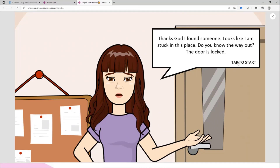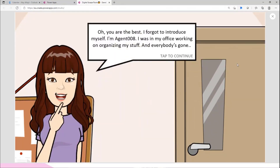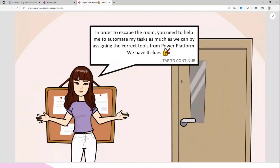Once the end user gets their attention, they click 'Tap to Start' and another part of my story appears. When they click, I introduce who I am within the digital escape room. In your scenario you might use a business scenario instead. Here I mention to the user: 'I forgot to introduce myself, my name is Agent 008 and I'm in my office. I was working on organizing my stuff.' The third part of my story explains what they need to do to unlock the door.